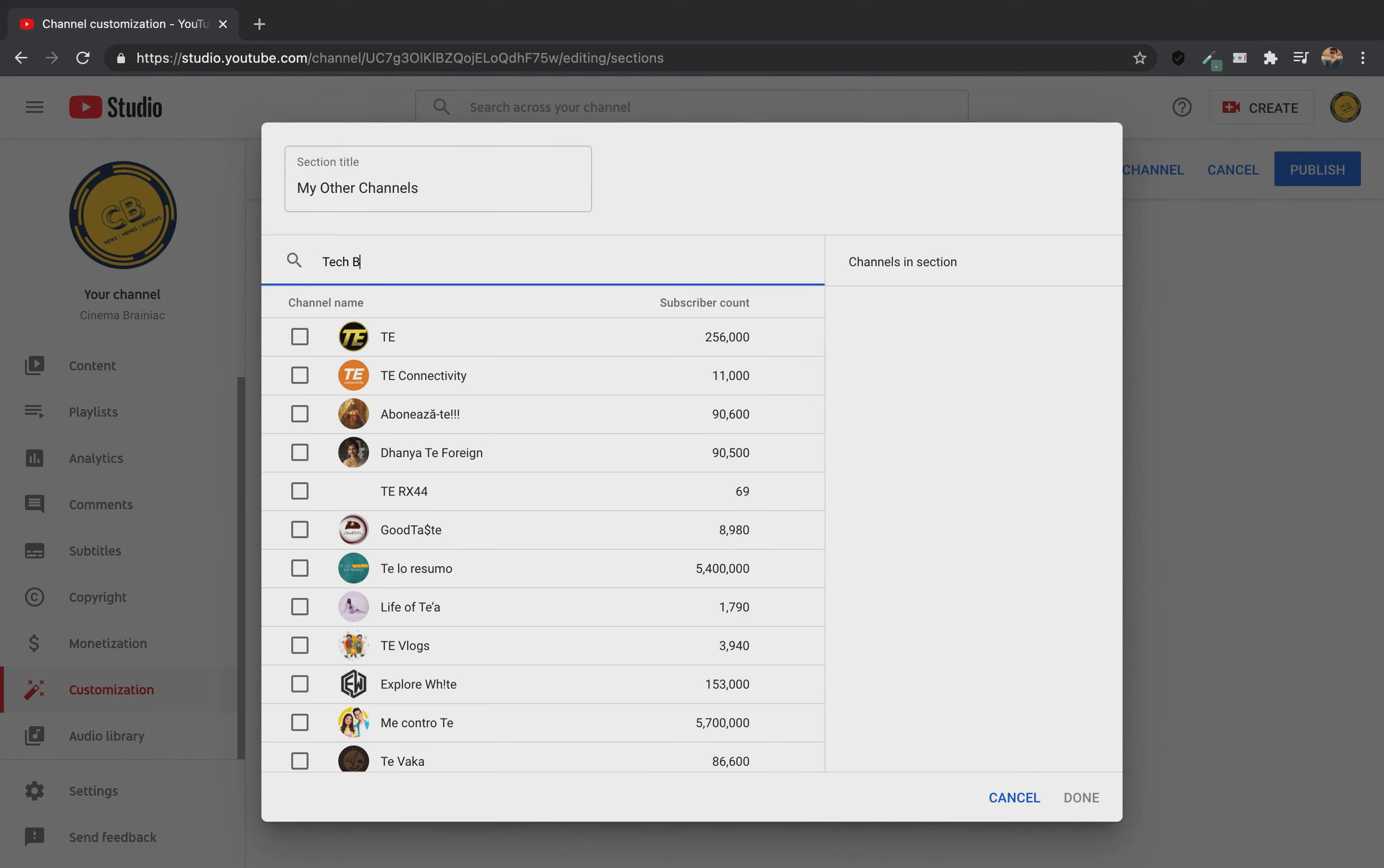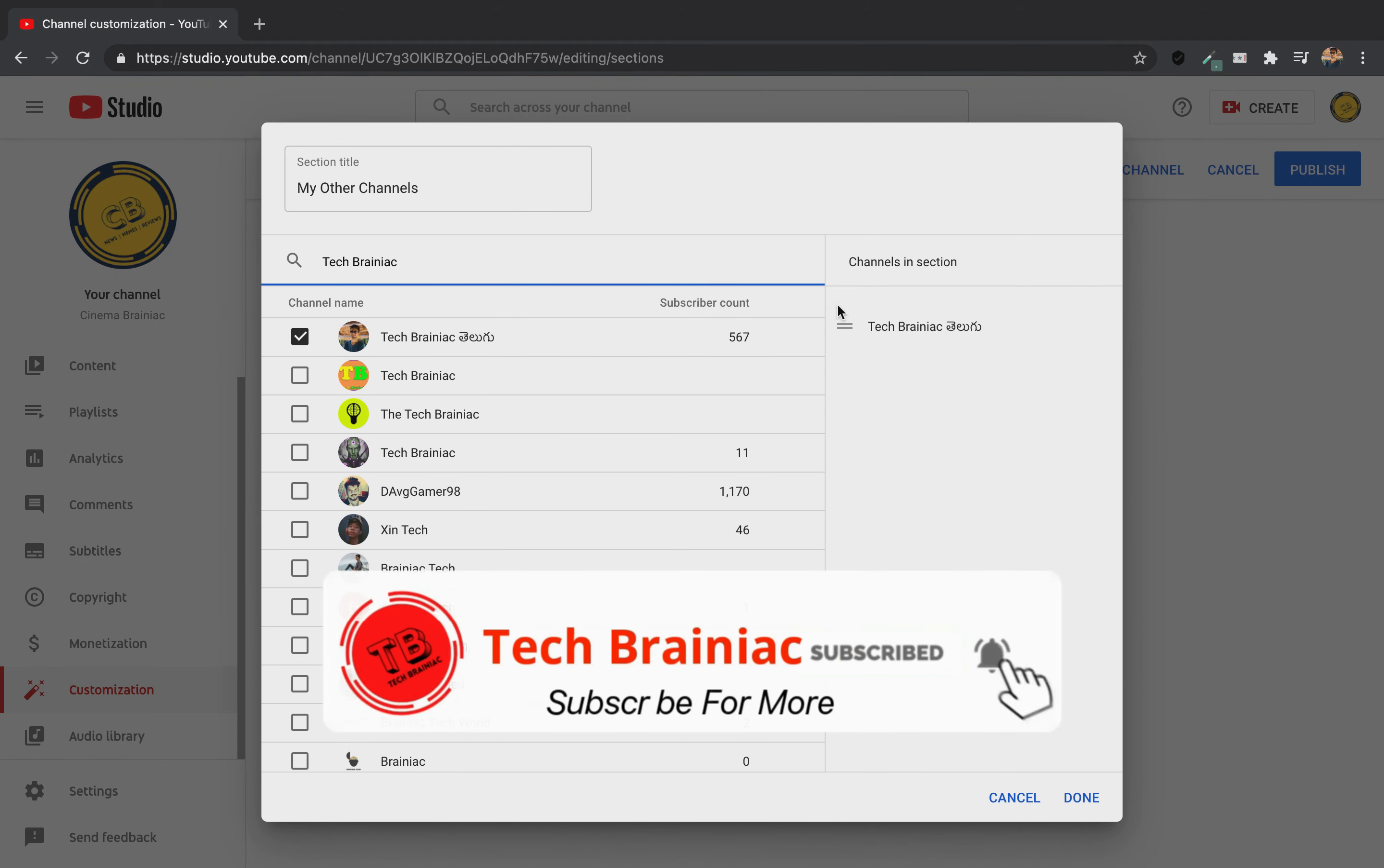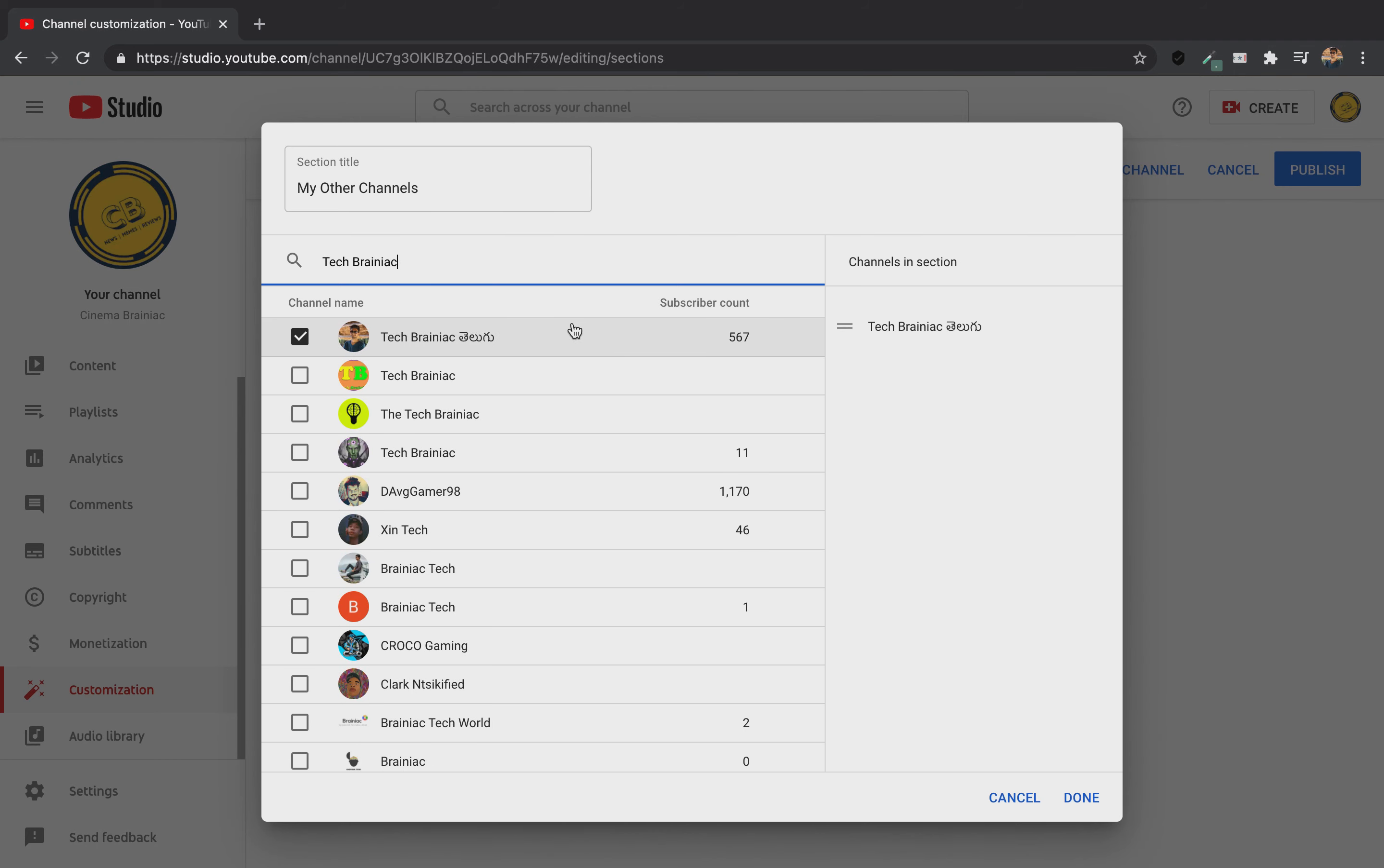I will select Tech Brainiac. I will check the right side. I will check the right channels in this selection. This is my other channel. I would like to add the right side of my YouTube creators. If you check my channel, I will check if you check the right channels.